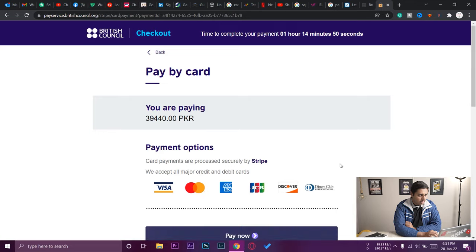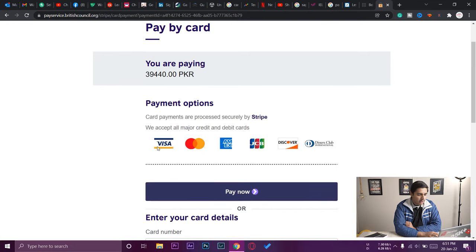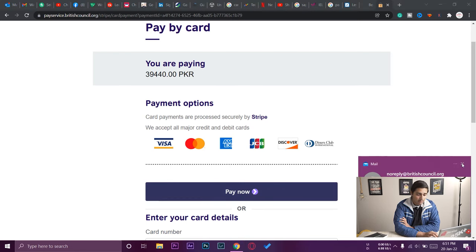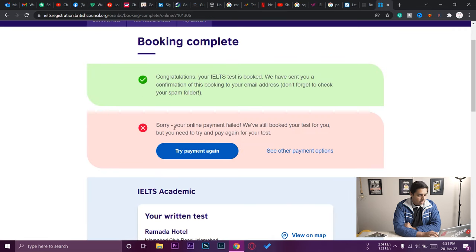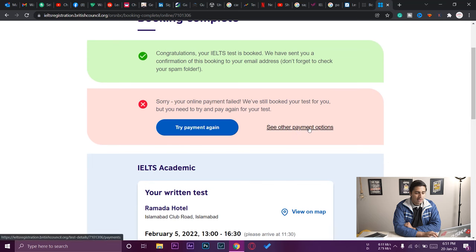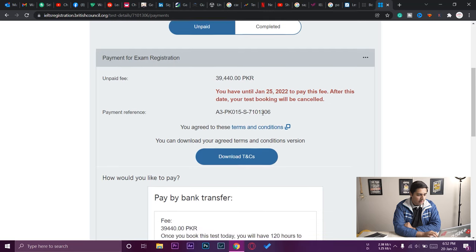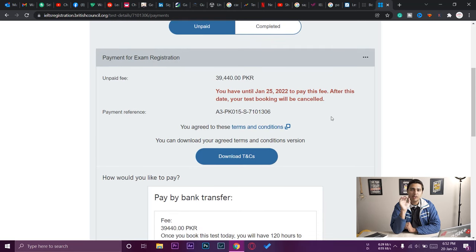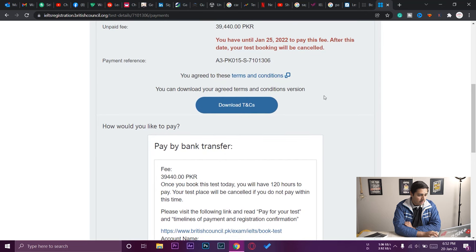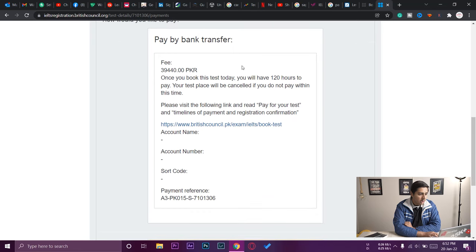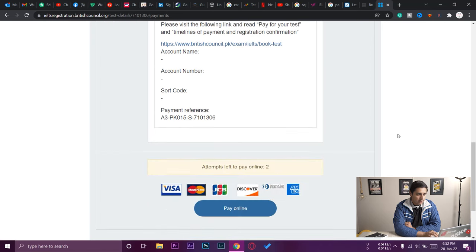The payment screen shows 39,440 PKR. You can pay by credit card (Visa, American Express, etc.) but only if the card is in your name. My online payment failed, but the booking is still confirmed — you just need to pay later. Press 'See Other Payment Options': the unpaid fee is shown and you have until January 25, 2022 to pay, otherwise the booking is cancelled. Note your payment reference number — it's very important. You can also pay by bank transfer, which I'll demonstrate in the next video.